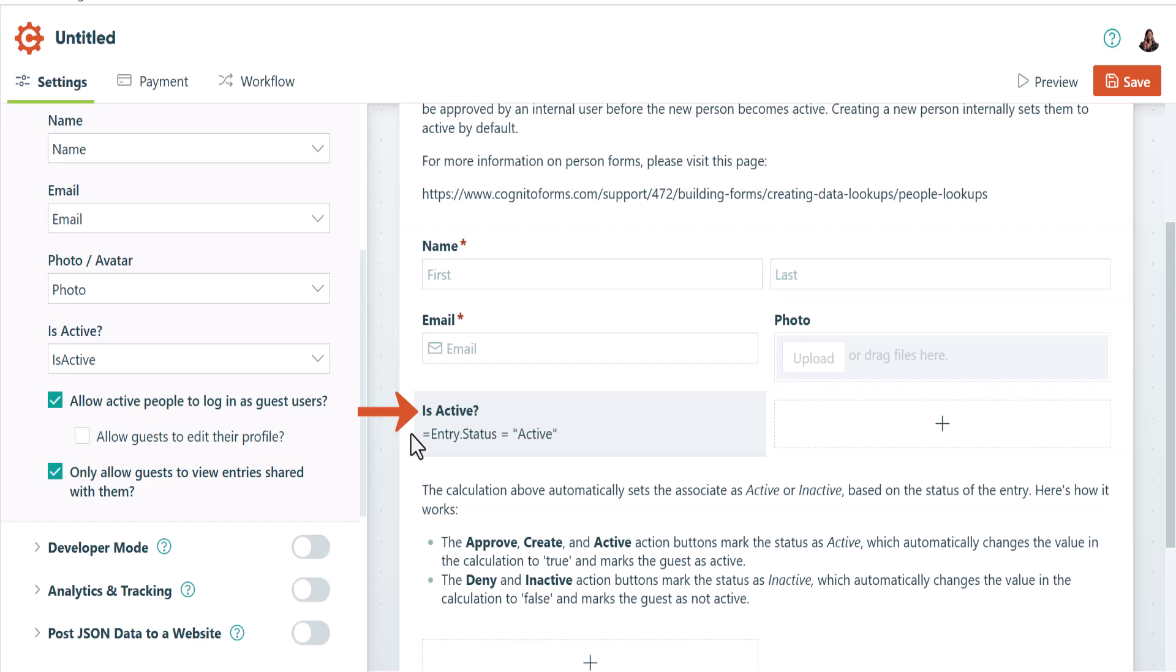You can easily adjust this status later if required, but if you don't use a calculation field or a yes-no field to set and track your guest status, then all guests on a guest list will be considered active.